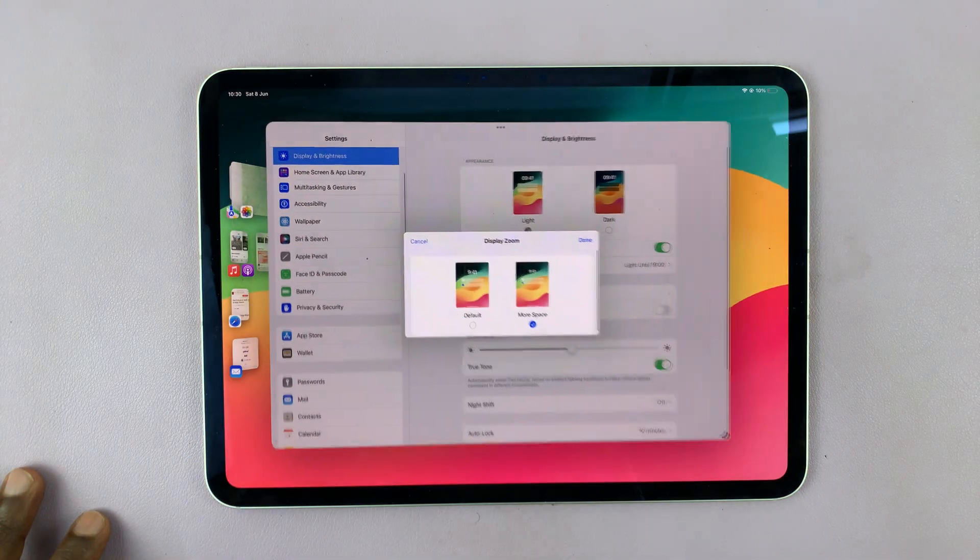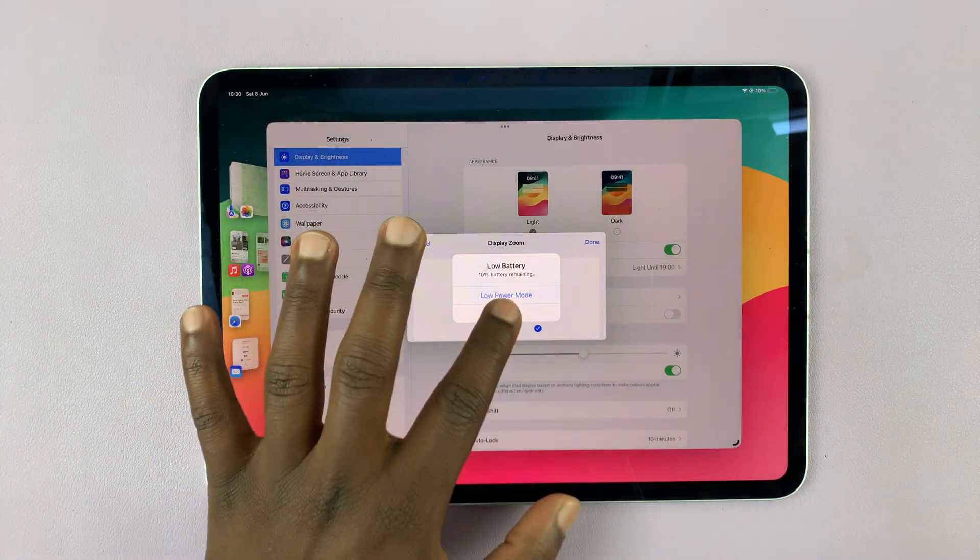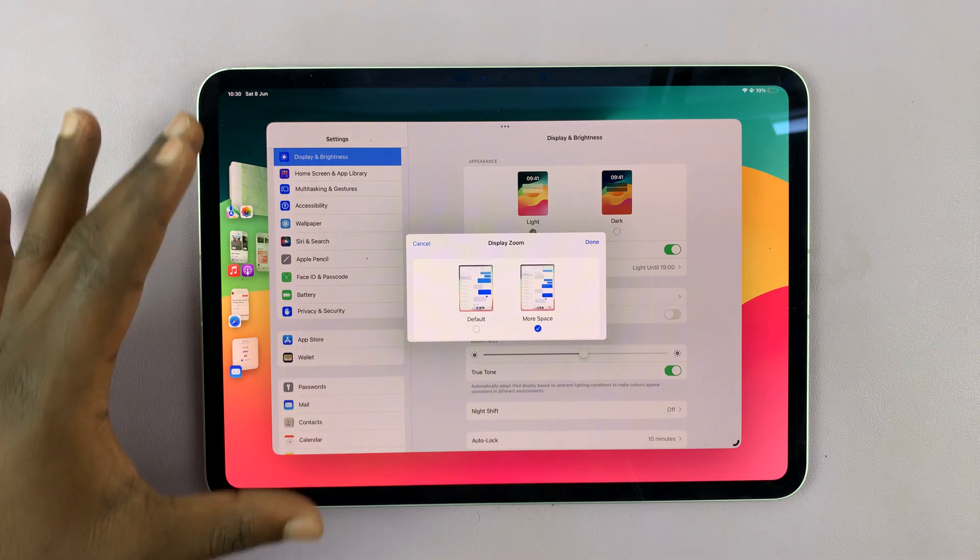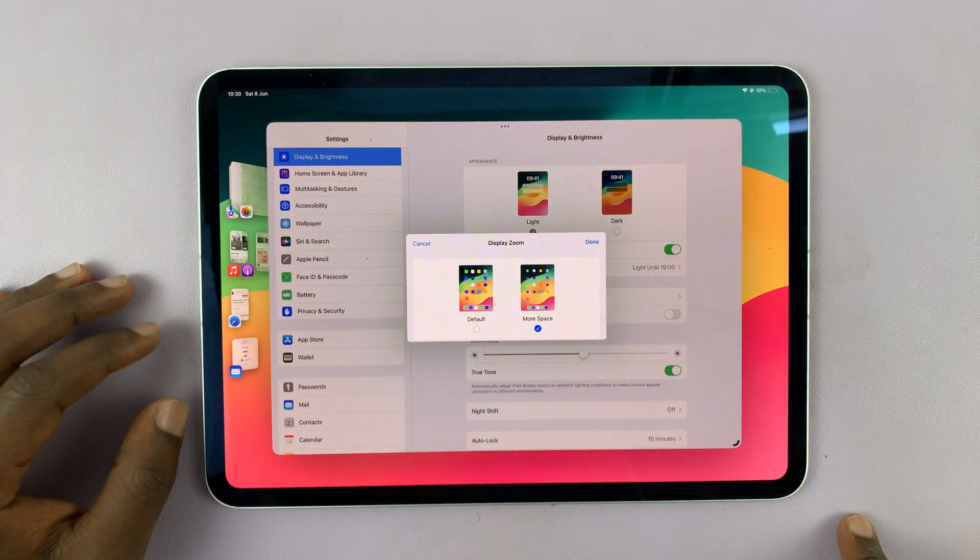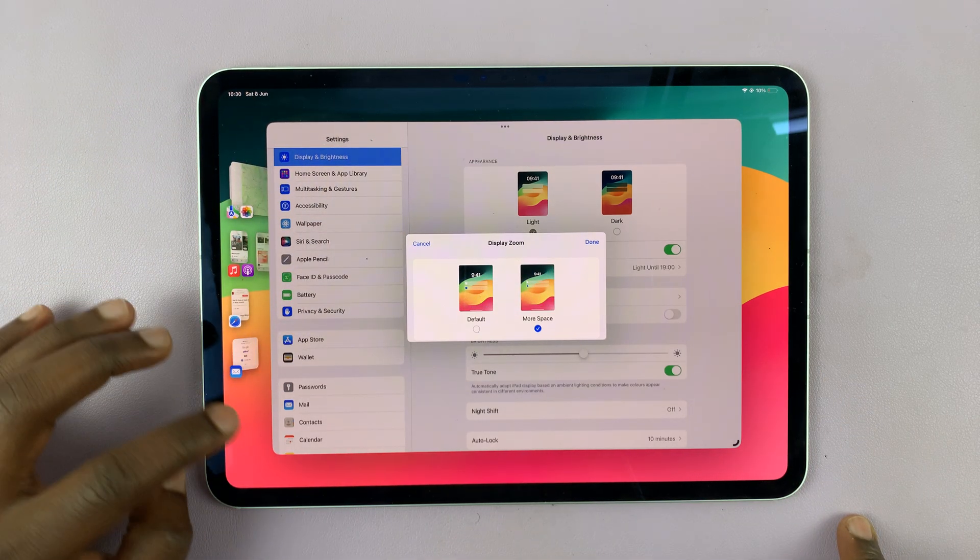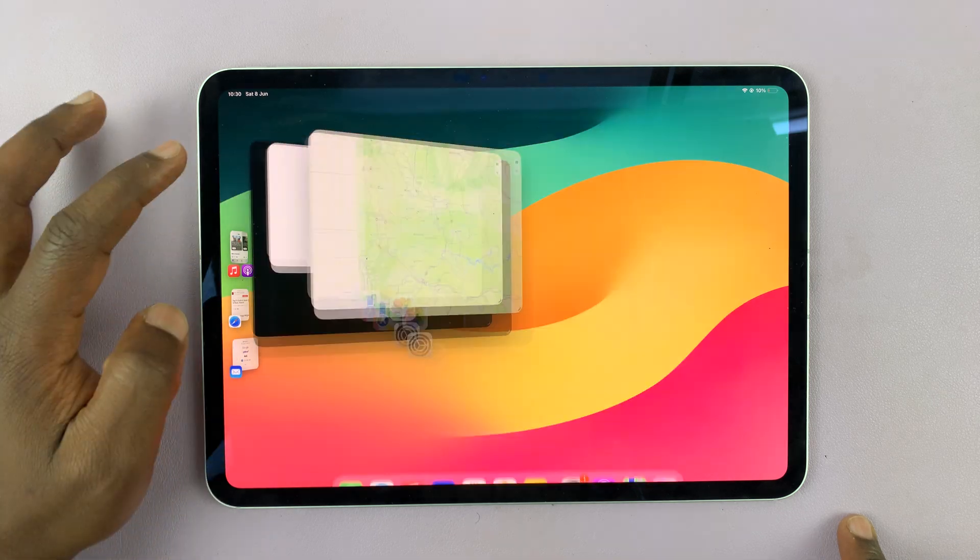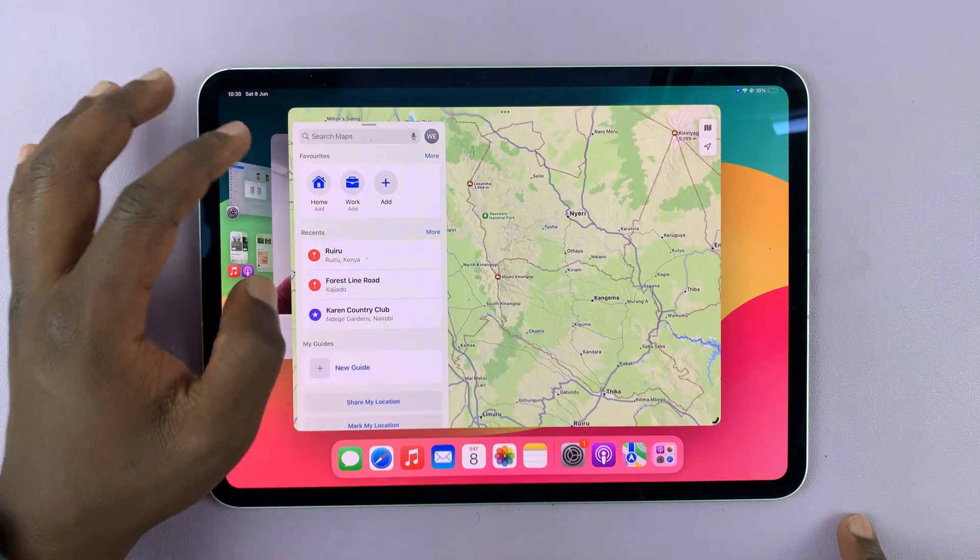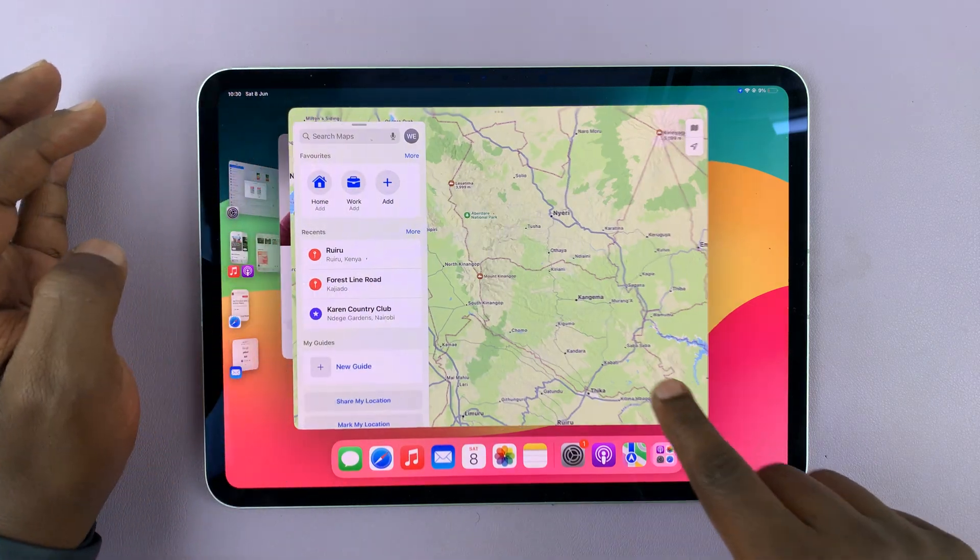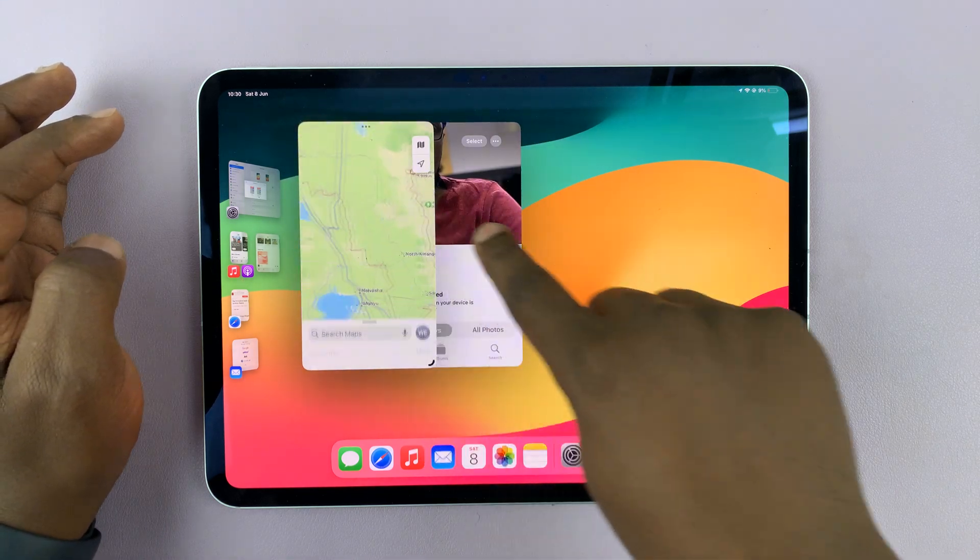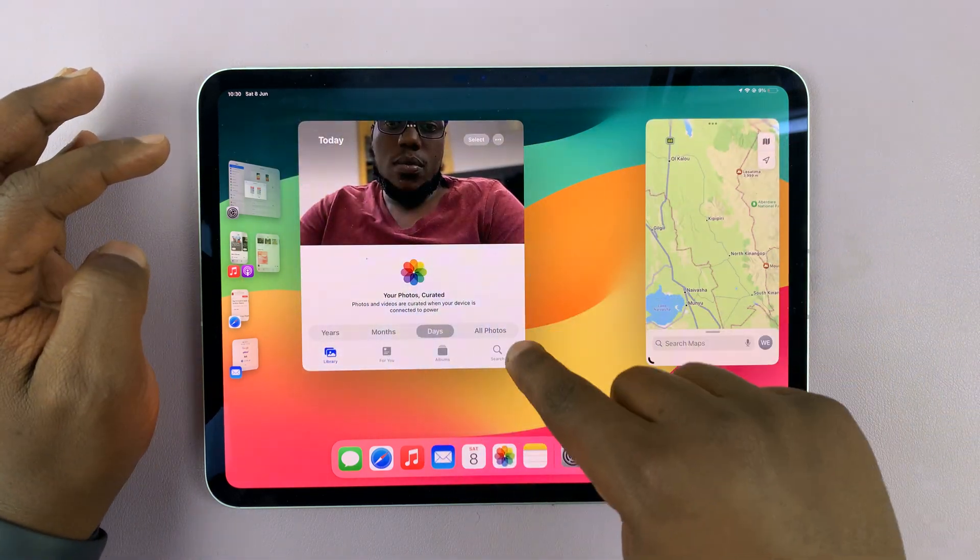And then you'll notice now even the settings app is now occupying a smaller space. And even if now I go back to my stage manager, you'll notice I have more space to work with apps. The resolution has changed. I can shrink things a little more.